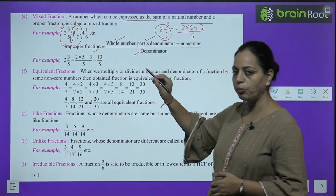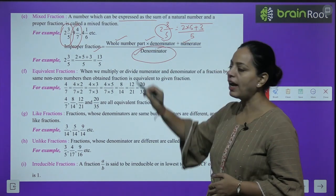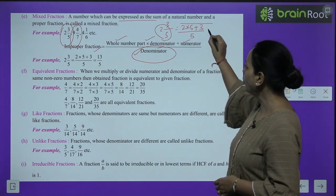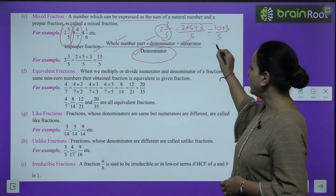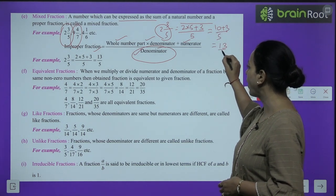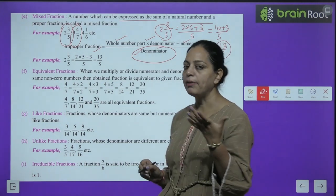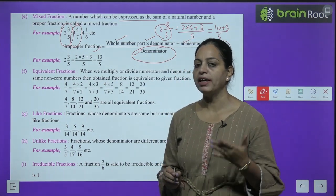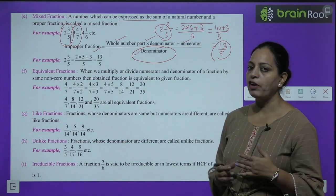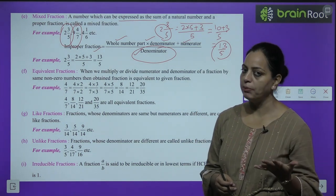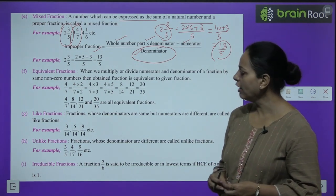The formula is: whole number × denominator + numerator, over the same denominator. So 2 whole 3/5 becomes (2×5 + 3)/5 = 13/5. This is how we change mixed fraction to improper fraction. Similarly, improper fractions can also be changed back to mixed fractions — we will use this going forward.